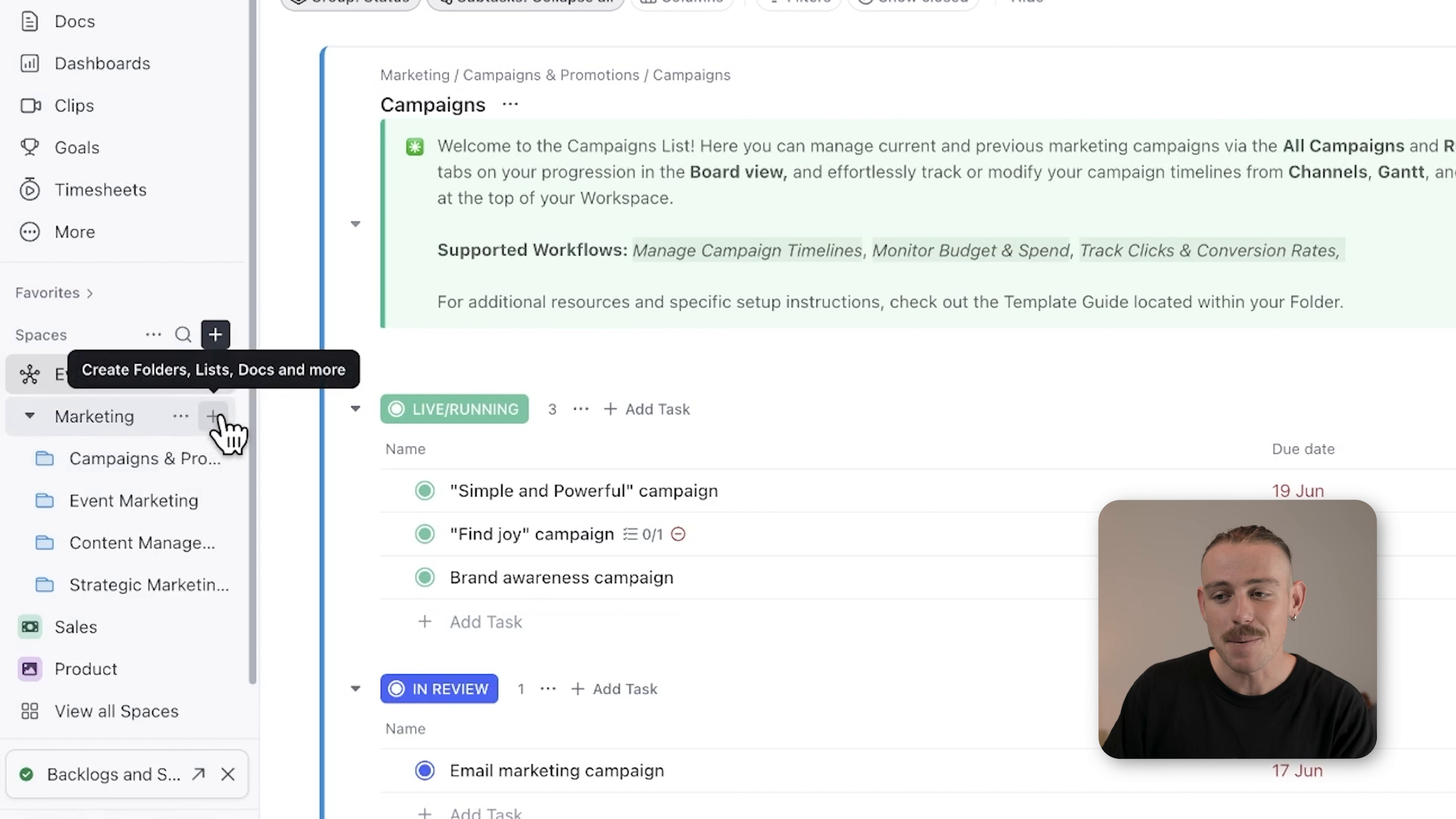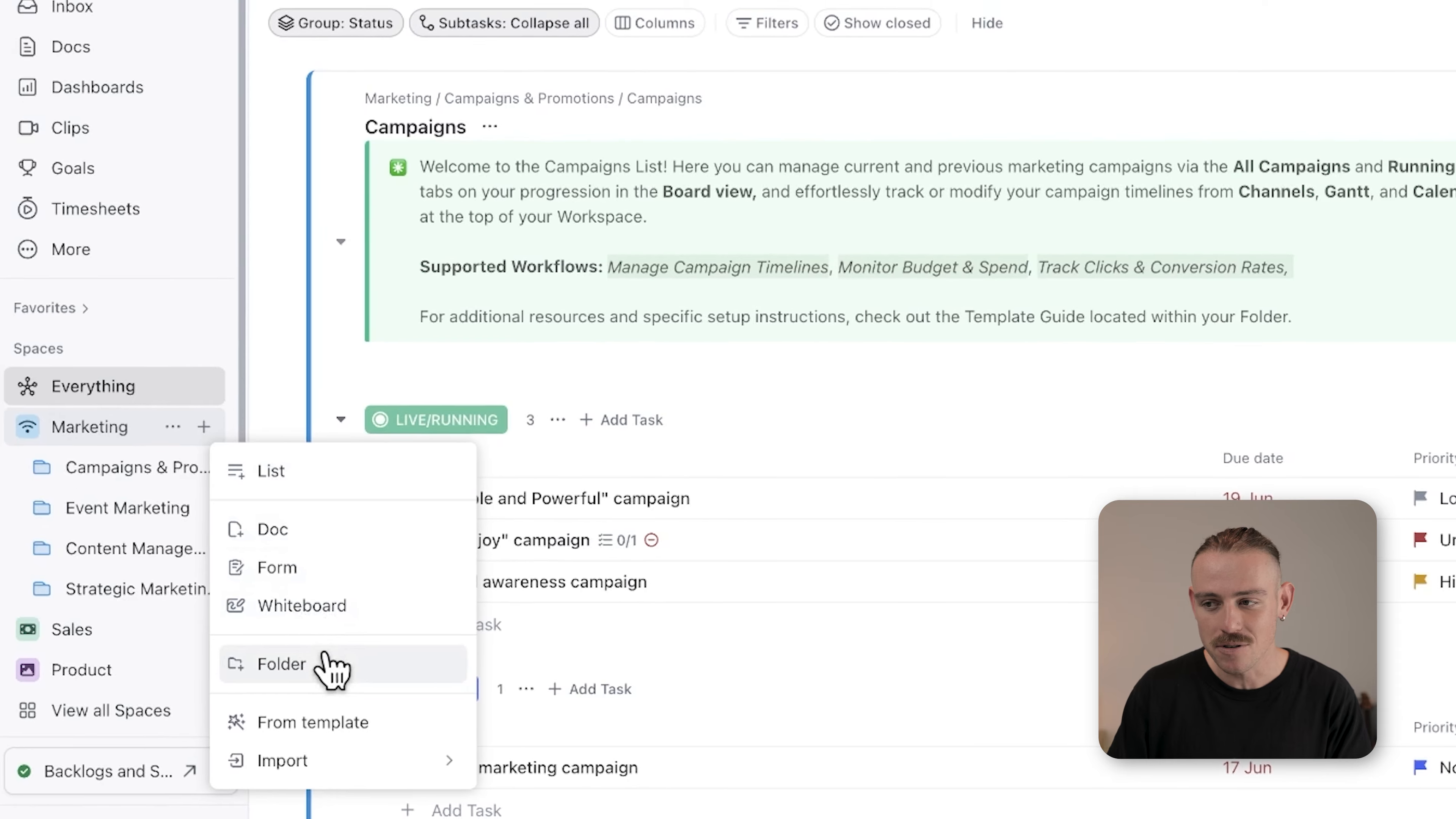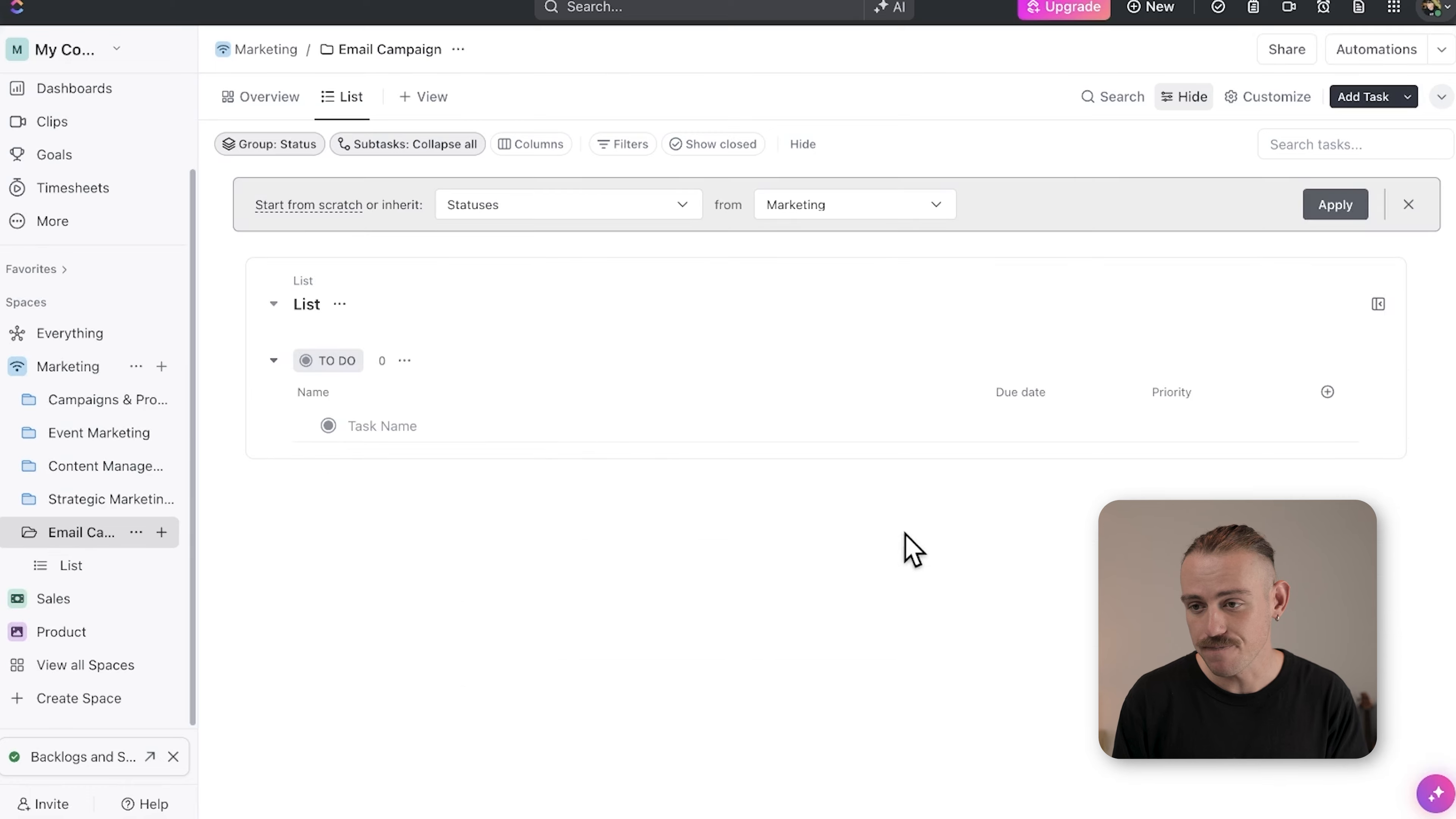Here in the marketing space, you might create folders such as email campaigns and content creation.